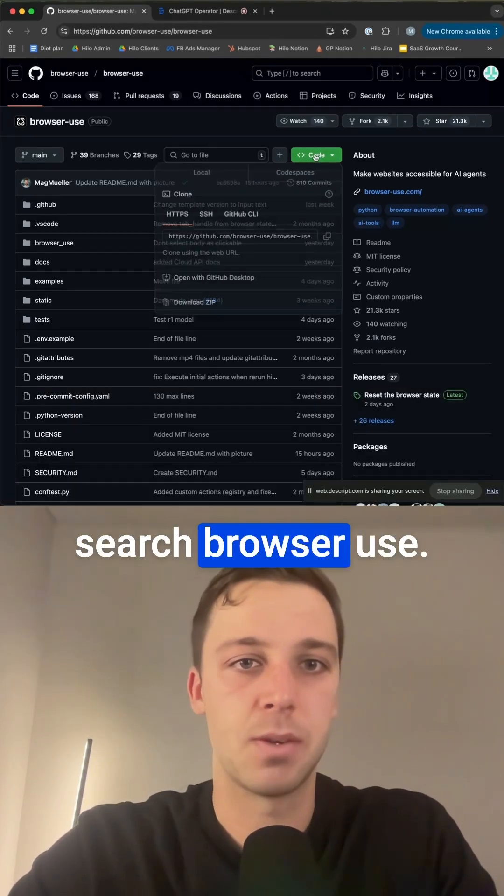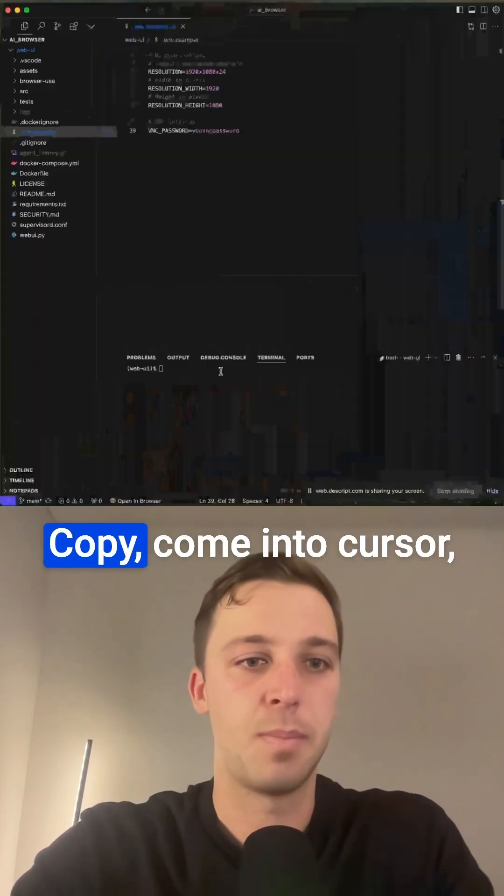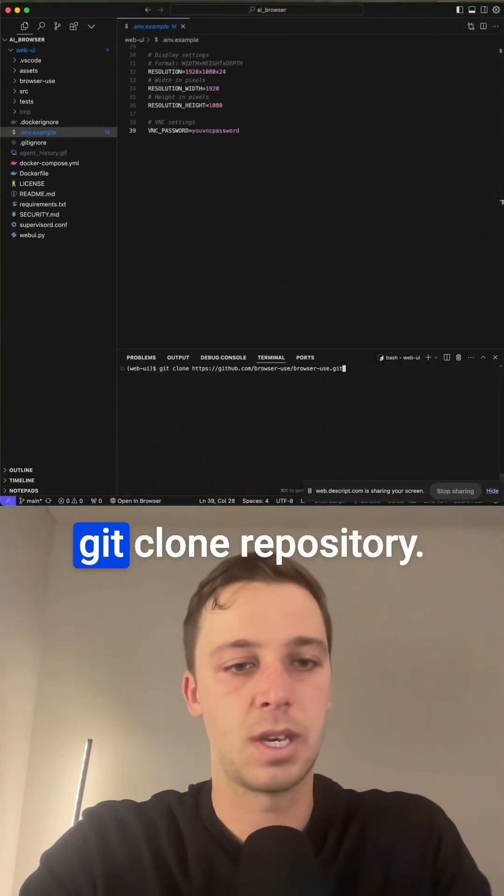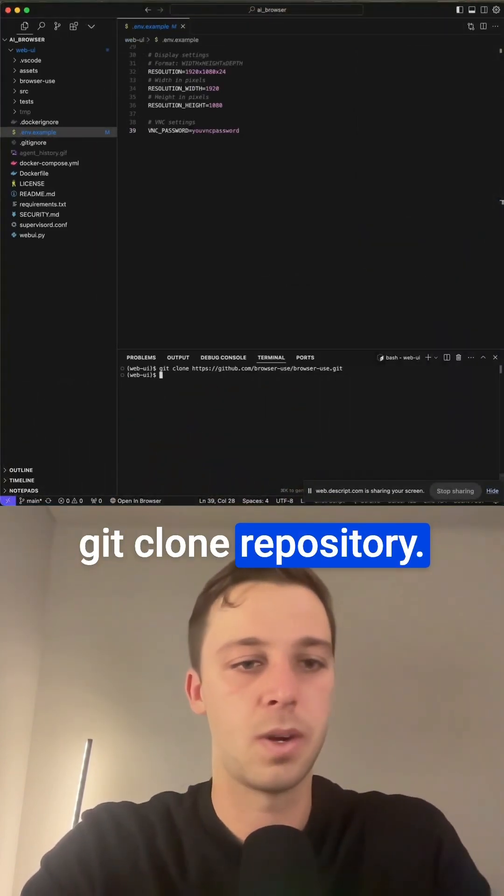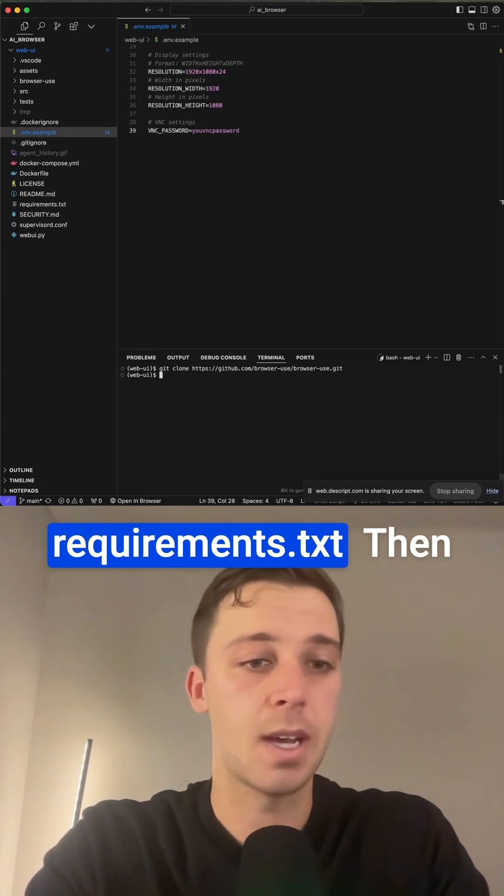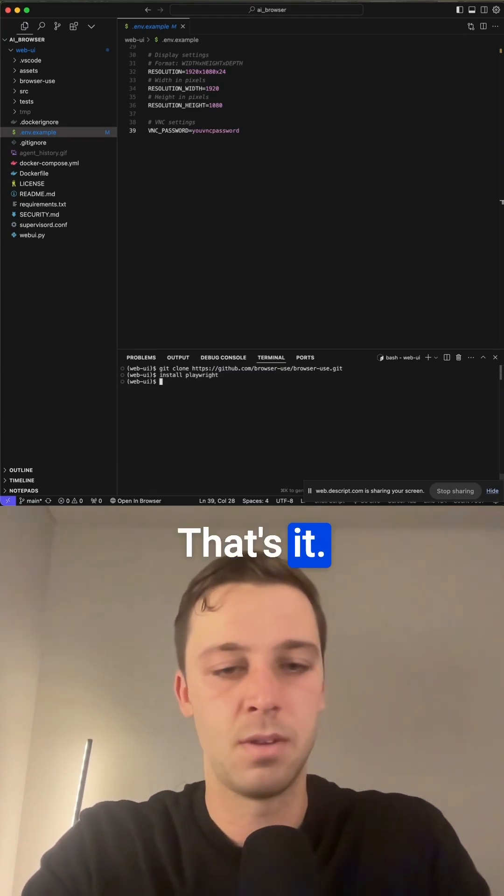Come into GitHub under Browser Use. I'll drop the link in the description. Copy. Come into Cursor. Git clone repository. After that, all you have to do is go pip install requirements.txt. We're going to install Playwright.